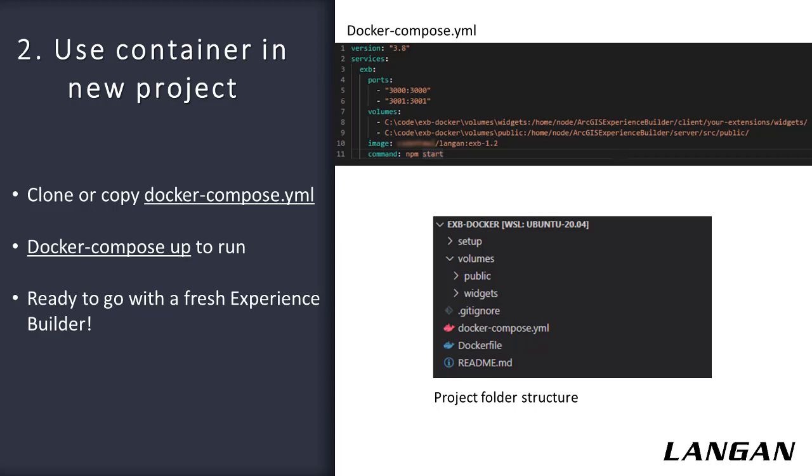Lines 4, 5, and 6 define the ports to expose from the container to our Windows host so that we can load Experience Builder in our browser. Lines 7 through 9 define the paths that we're mounting. As I previously mentioned, these are the folders that you need to track in order to keep all of your work in Git. Any changes in these mounted folders from either side are immediately available in each environment. No syncing is necessary. Finally, on line 11, we set the default command, which will automatically start up Experience Builder when the container starts.